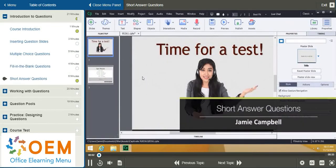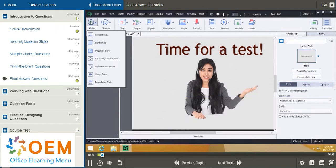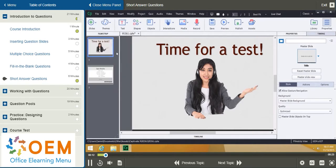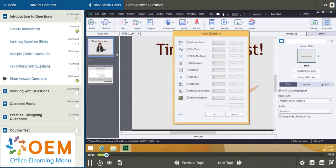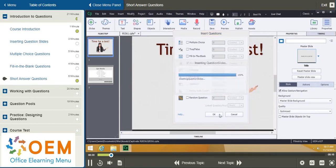In this video, I'll demonstrate short answer questions in Adobe Captivate 9. On the toolbar, I'll click Slides, and then choose Question Slide or Shift-Control-Q if you prefer the keyboard, and then select Short Answer. Now, I want one slide, and I want it graded, so that's great. I'll go ahead and click OK.